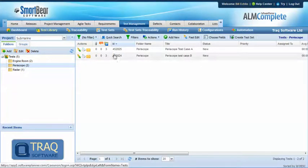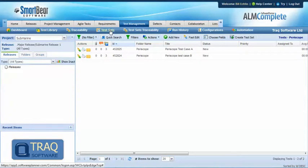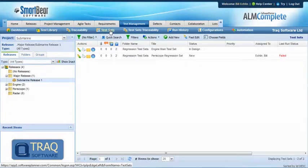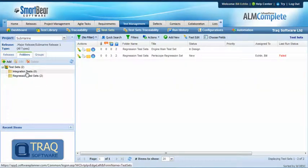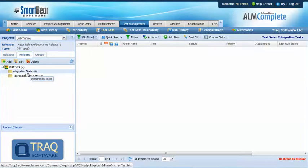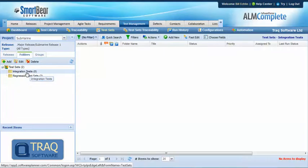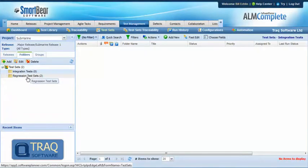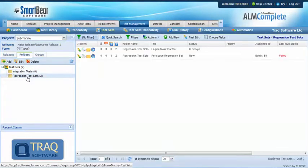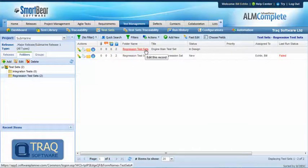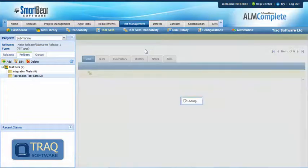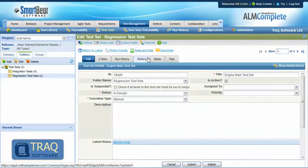Those test cases are then combined into test sets and we've created a folder structure here for test sets that include integration test sets and perhaps regression test sets where a test set then includes multiple test cases from the library.